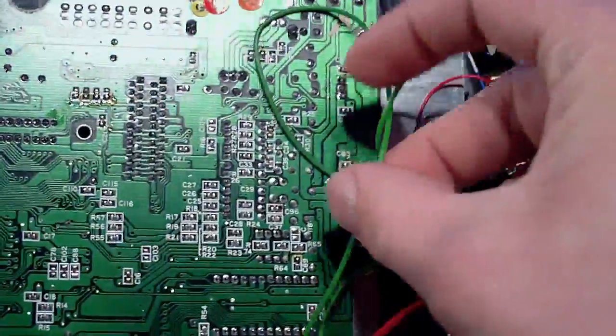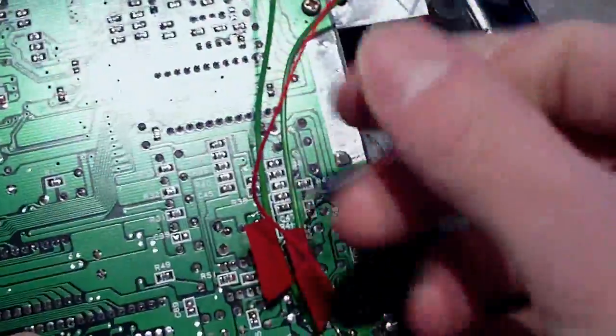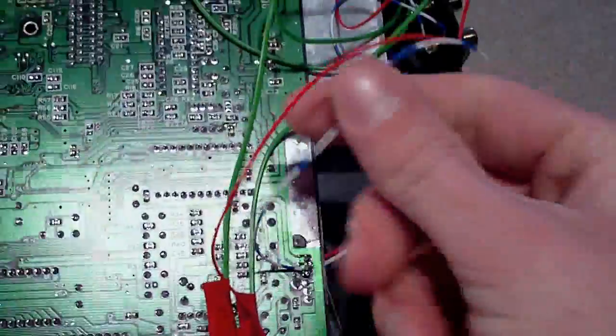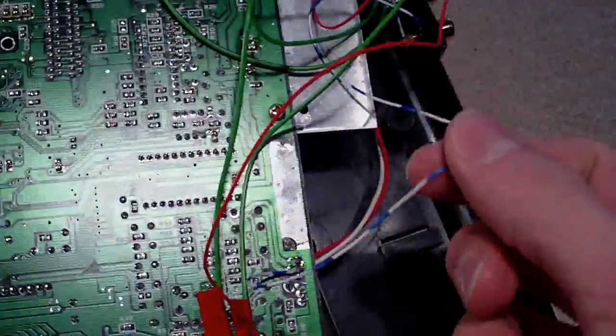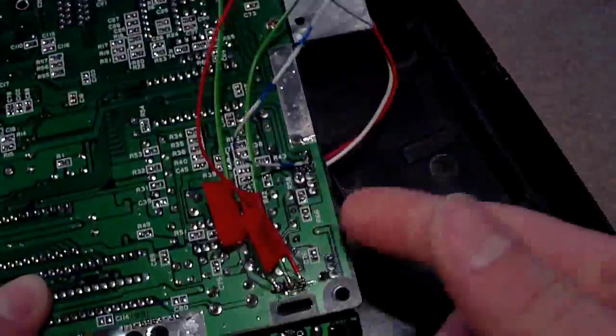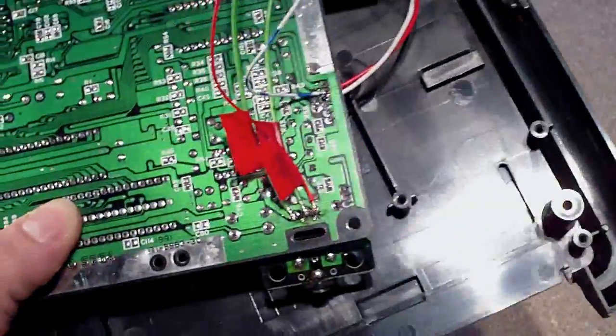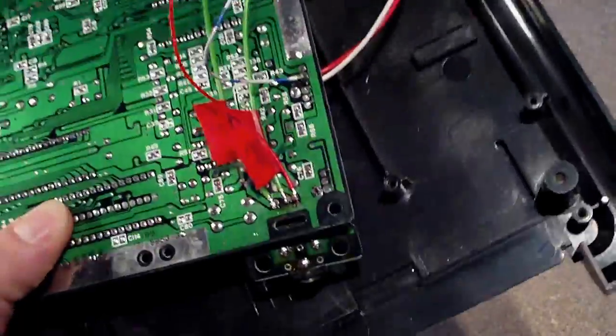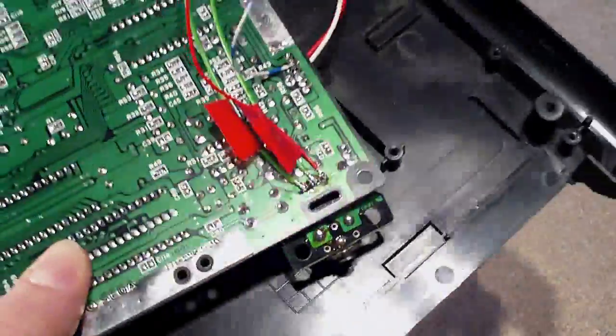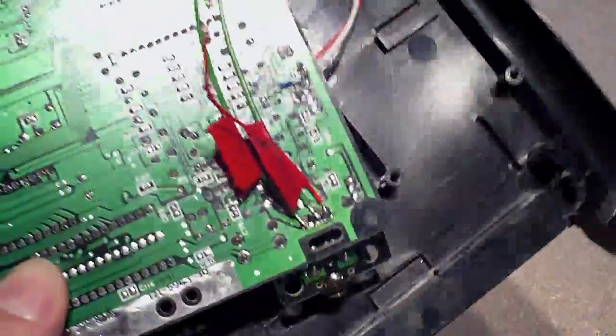And I've also, instead of using the kind of thicker green wire that I was using before, I've gone with the kind of solid core wire and it's really improved the video quality. So just bear that in mind if you're going to try this yourself.